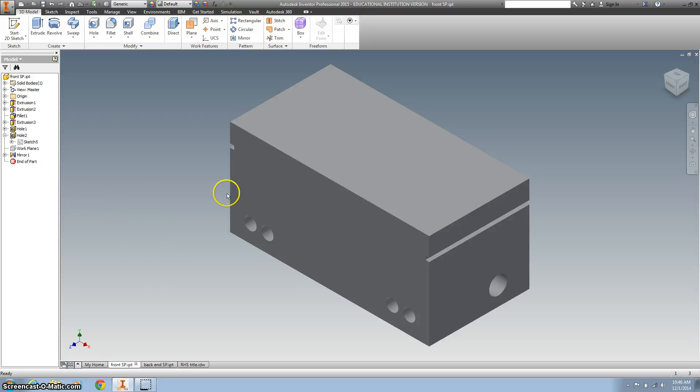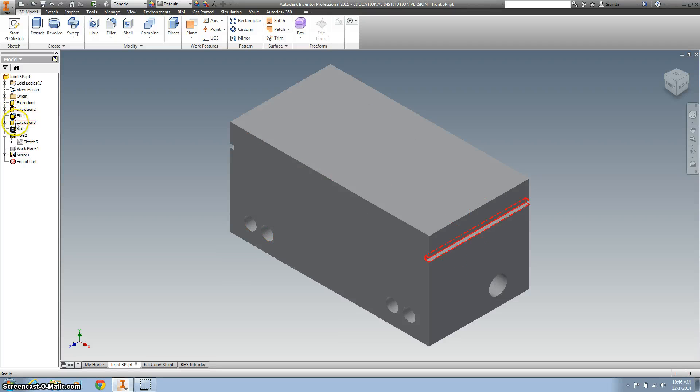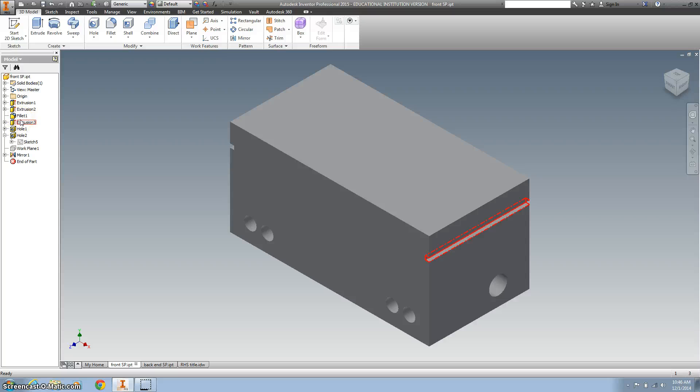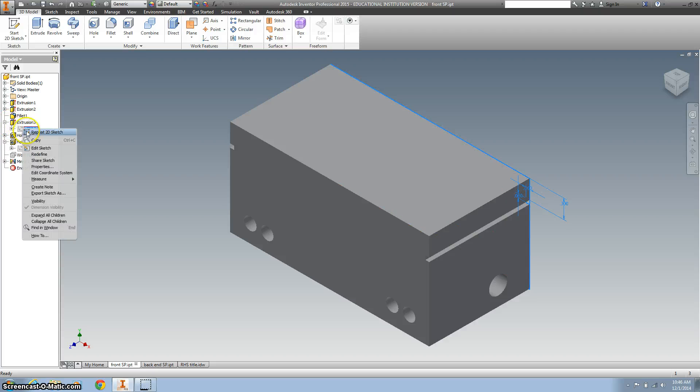The next thing I'll do is I want to work on this extrusion on the side. And so in my case, I'm just hovering over on the browser, and it's this extrusion number three. So I'm going to hit the plus sign here, right-click on sketch number three, and Edit.